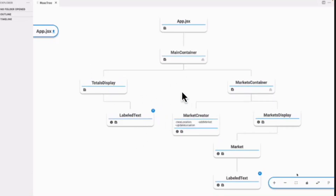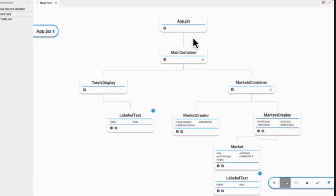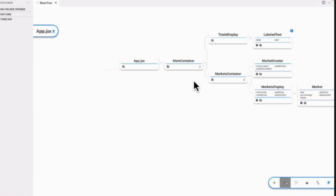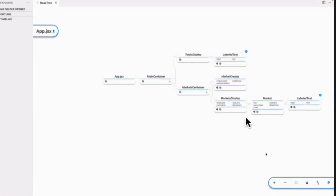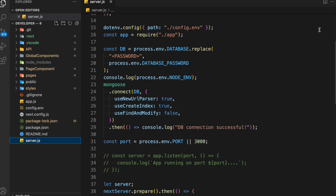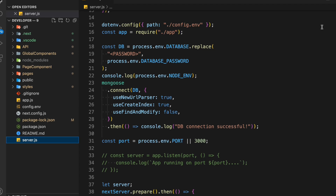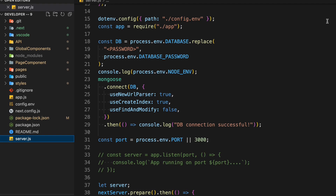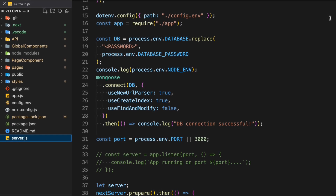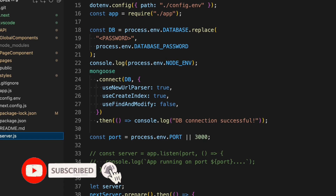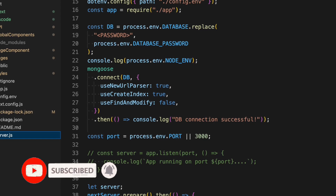What if I tell you that this VS Code extension will blow your mind? Whether you're a Web2 developer or a Web3 developer, this will give you the complete architecture of the project which you are working on — whether you are building a normal application or a decentralized application, it will show you the complete architecture of what you are building.